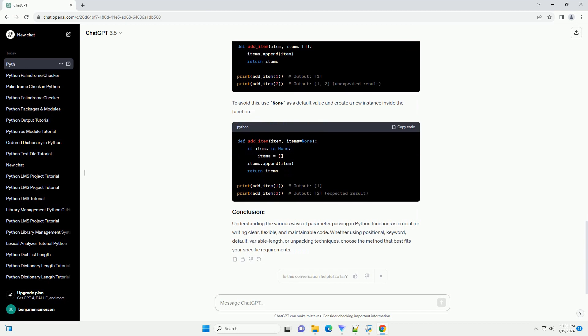Be cautious when using mutable objects, example lists or dictionaries, as default parameter values, as they are shared across function calls. This can lead to unexpected behavior.